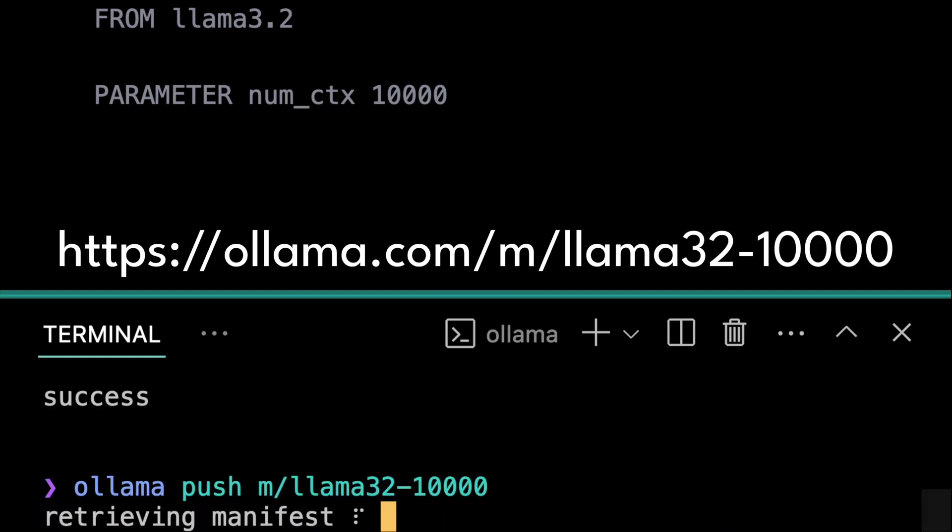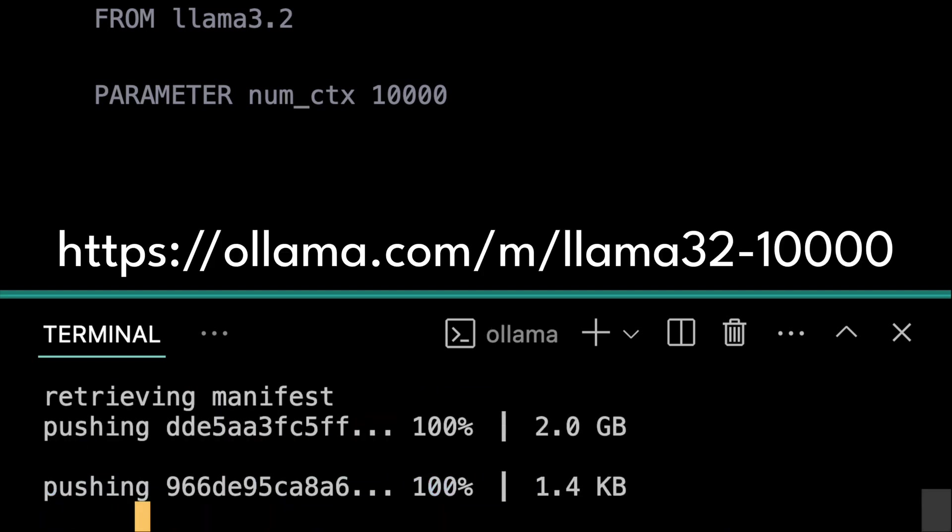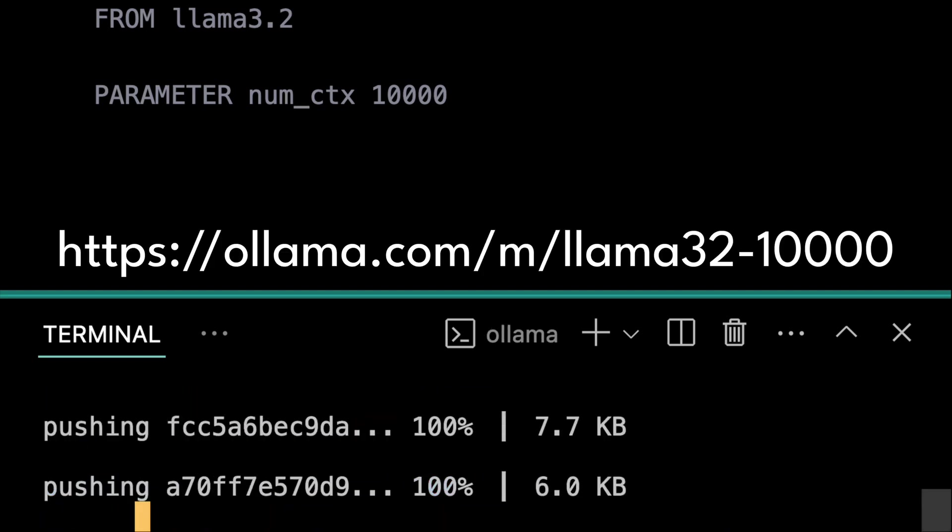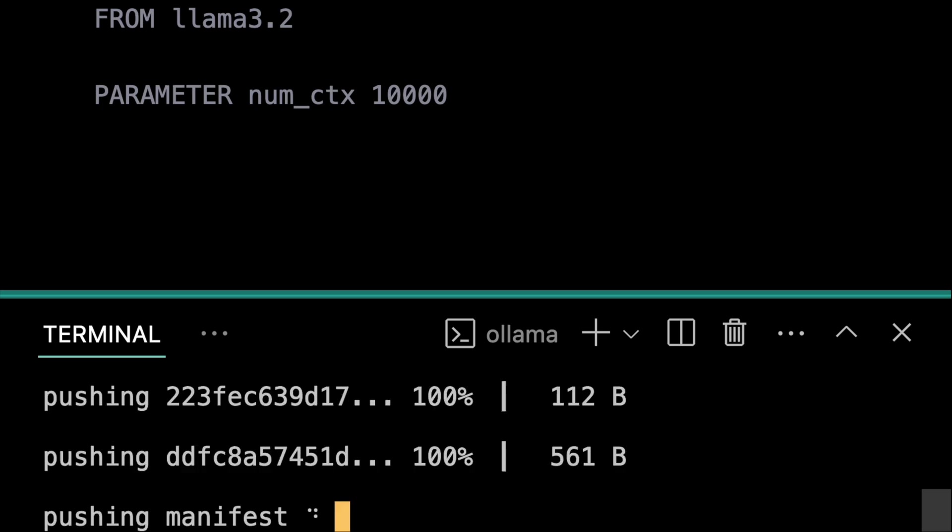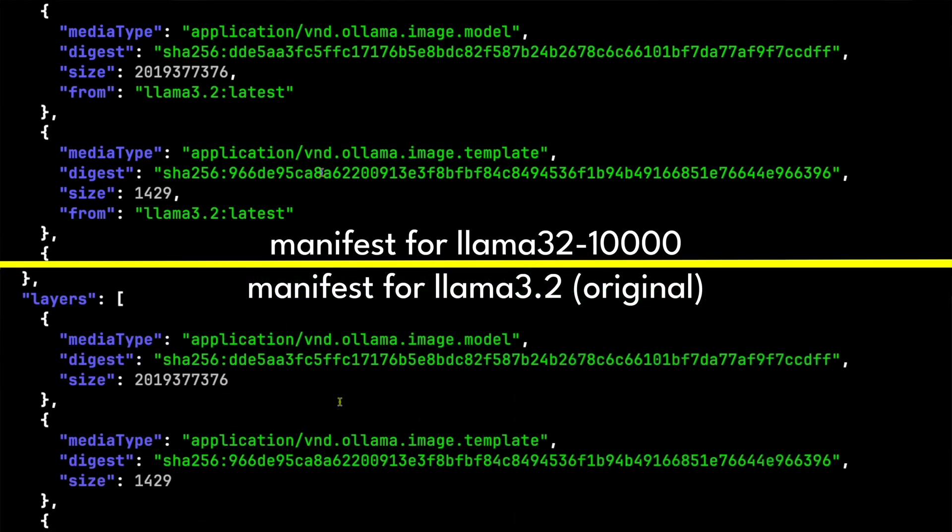But let's look at the manifest for that model and the manifest for the original llama 3.2 model. See the SHA-256 for the model weights for both are the same.